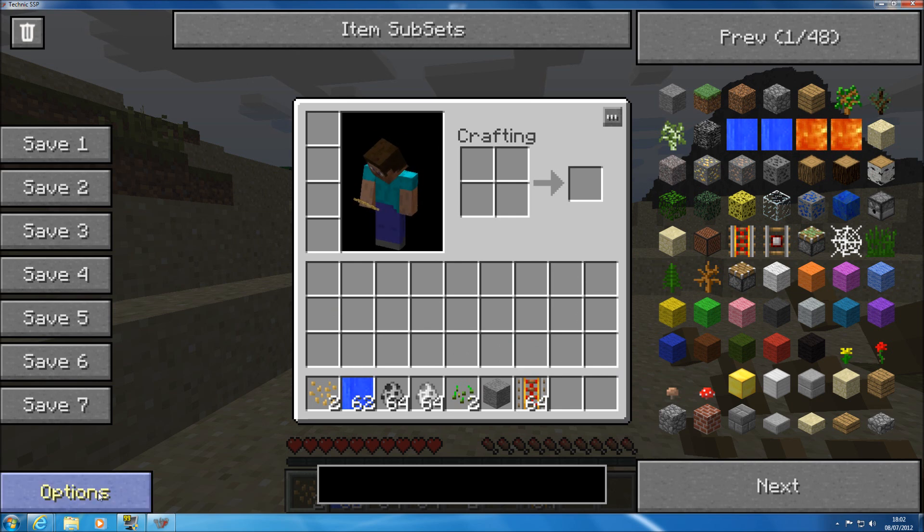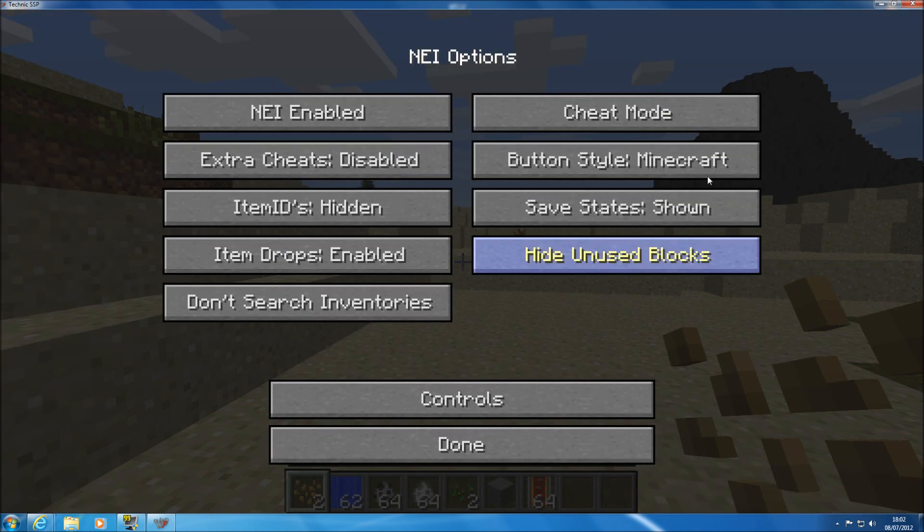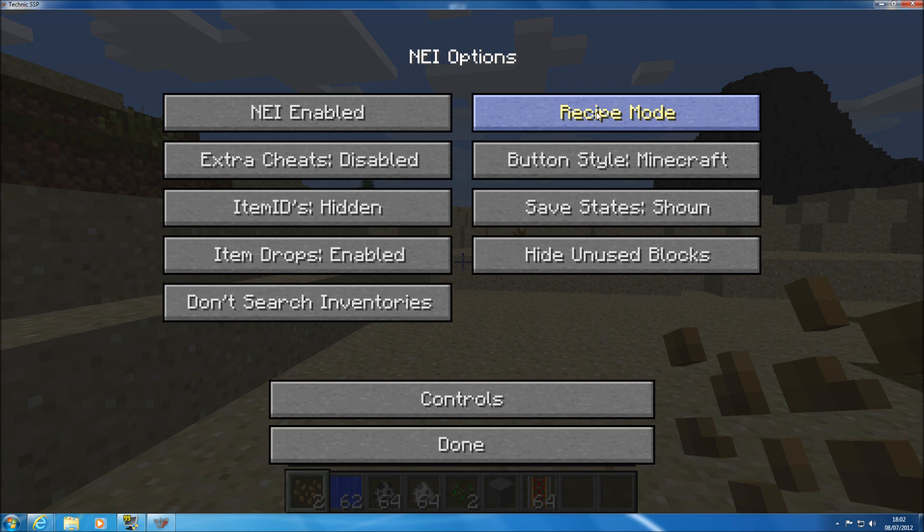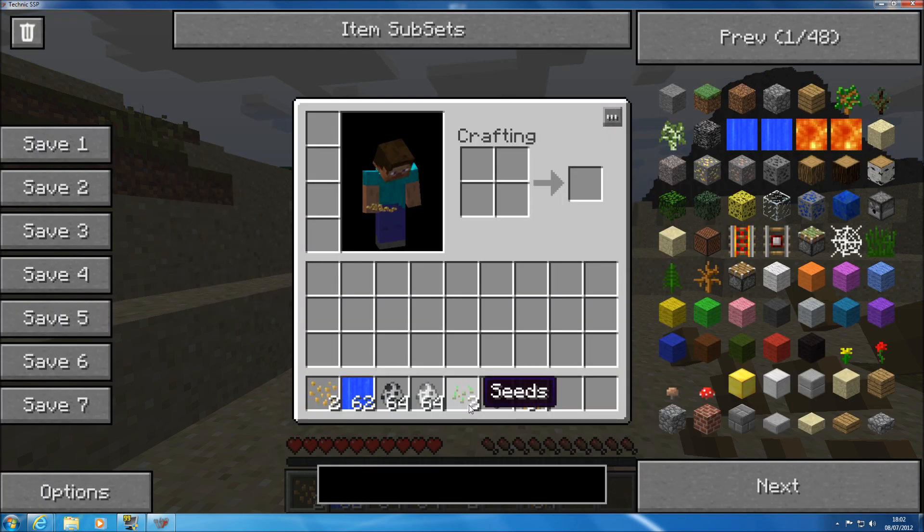Always go to your options and where it says cheat mode here if it says recipe mode just click on that and it changes it to cheat mode for you and that is all you need to do. It is cheating.